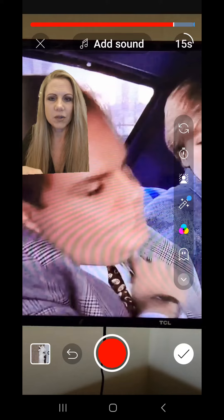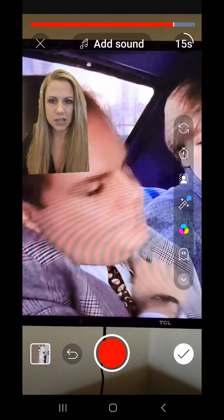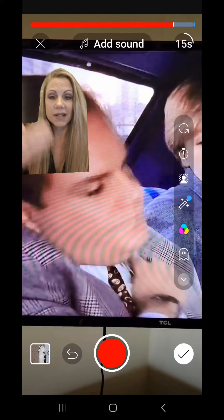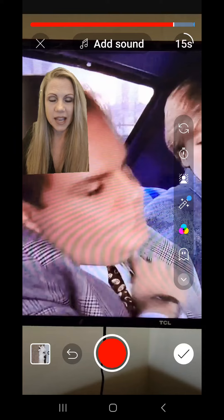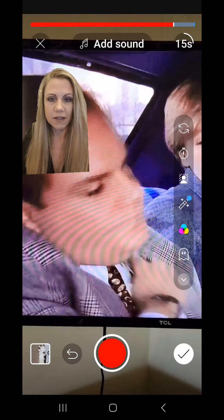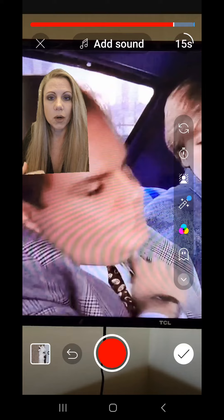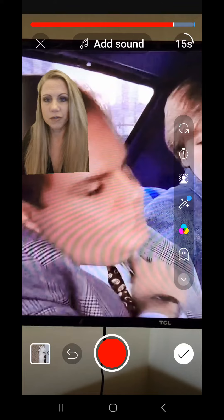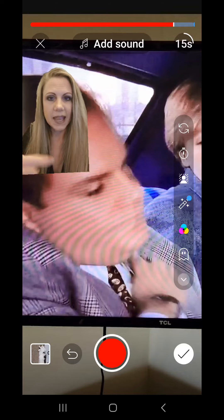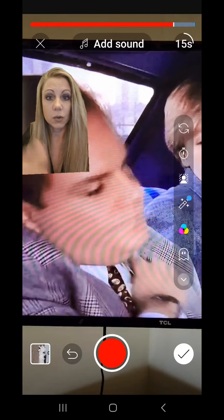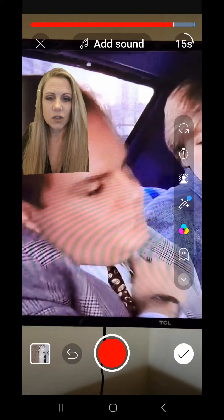The benefit of using a green screen is that you can bring something up in the background and talk about it, so you don't have to worry about doing a screen share or trying to turn your phone around and flip the camera to see something else. This gives you more control over what you want to talk about.